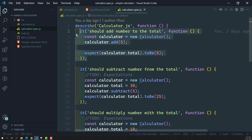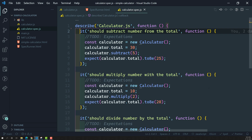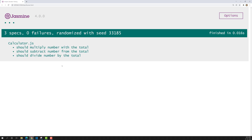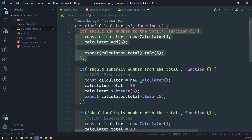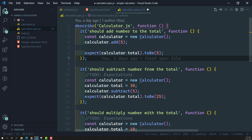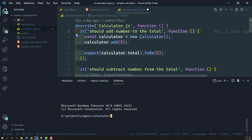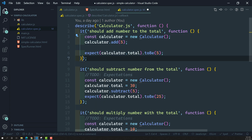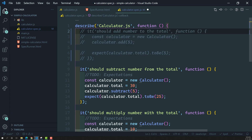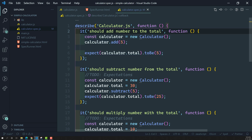One method is to remove the spec completely so it won't be there. Another method is to comment it out. But in Jasmine we have another option — we can disable the spec, or we can also disable the suite so that all specs present in that suite will be disabled.